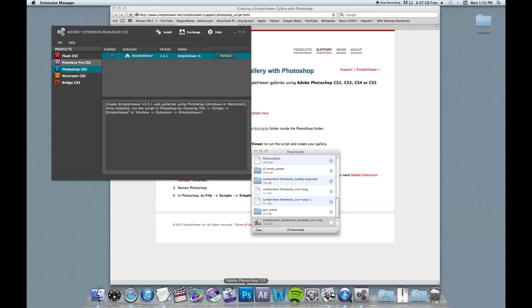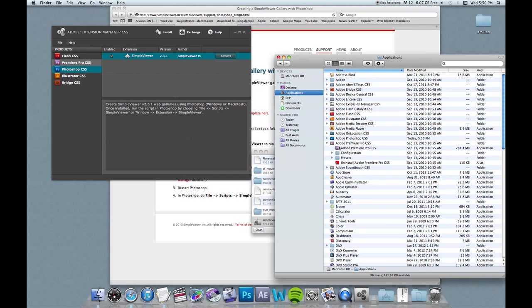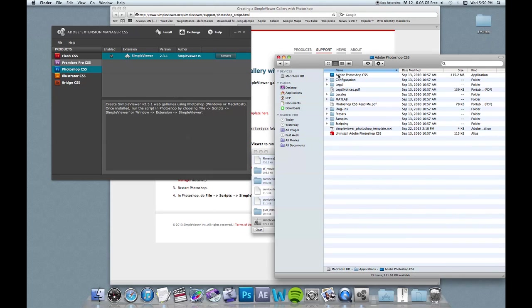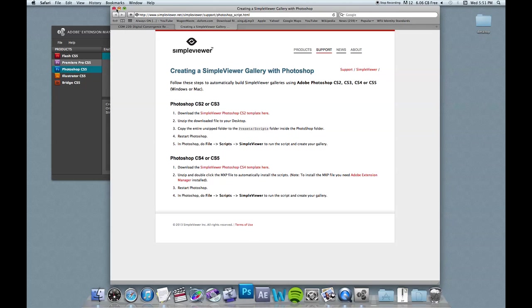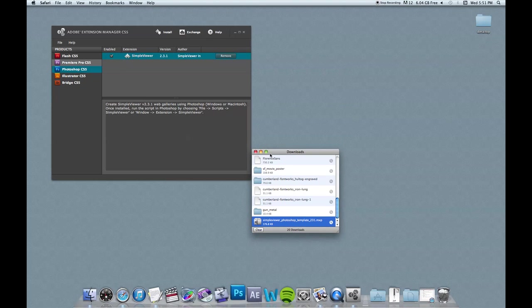And just to check, we can open up Photoshop. And I have it mounted down here on the dock. But if you don't, you can go over to finder, applications, and then find Photoshop in your applications list and open it that way as well.